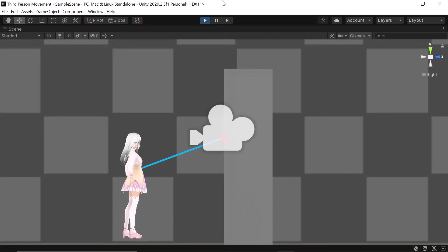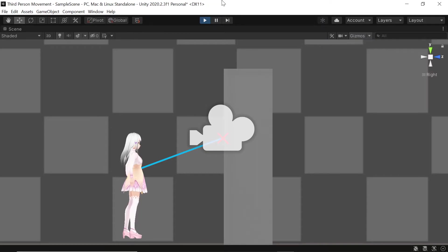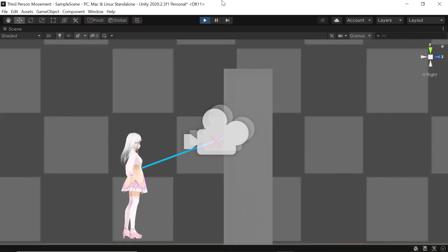However if the ray does hit an object and this object is of the environment layer, then we'll want to change the camera's position to the point of contact. However if we place the camera at the exact point of contact, then the camera will still be inside the object. To fix this all we need to do is shift the camera forward slightly in the direction of the player.